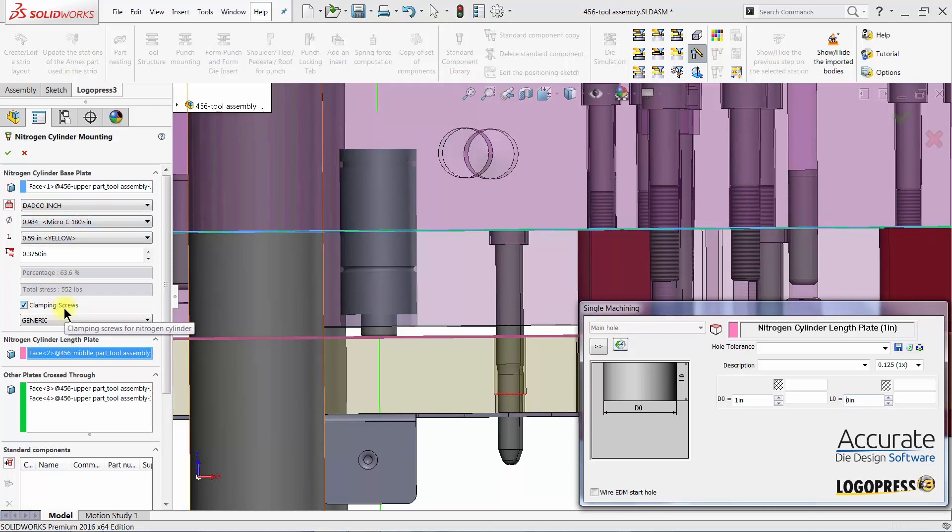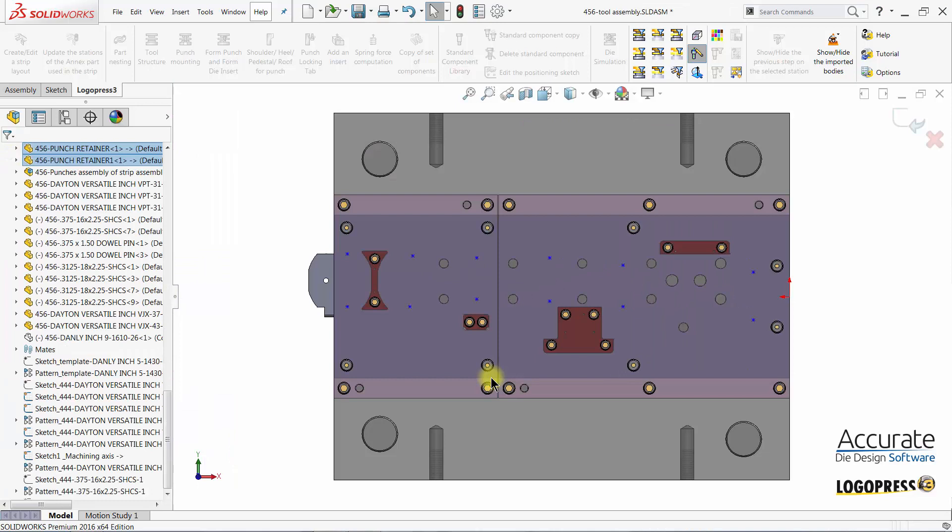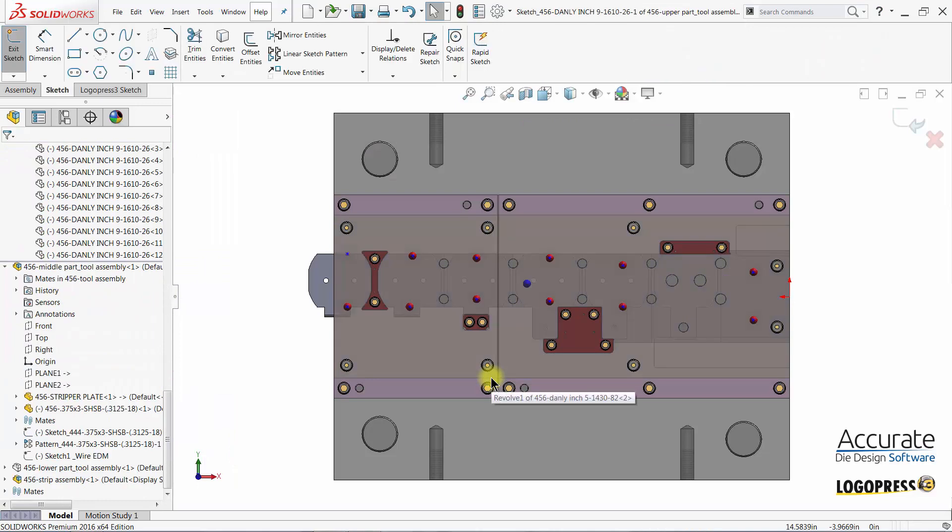Clamping screws can be added automatically. Check OK. It places me into the positioning sketch.